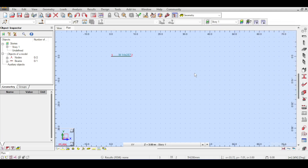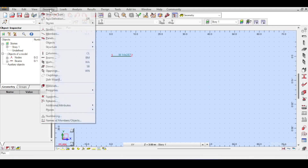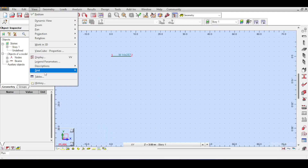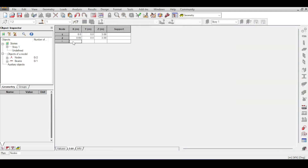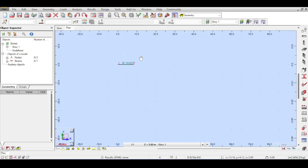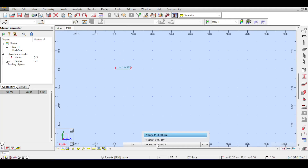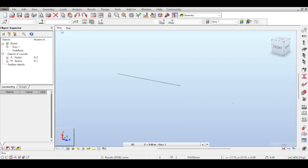Taking the subscriber question further — you can also define nodes using tables. Go to View > Tables and open the node table. You can see existing nodes and add new ones by entering X, Y, Z coordinates — for example, X=12, Y=5, Z=0. You can even define supports there. After closing, the new node may not be visible if your view is at a different Z level, but switching to Z=0 shows all three nodes. Enable node numbers to visualize them.